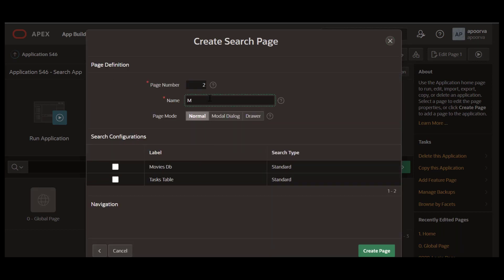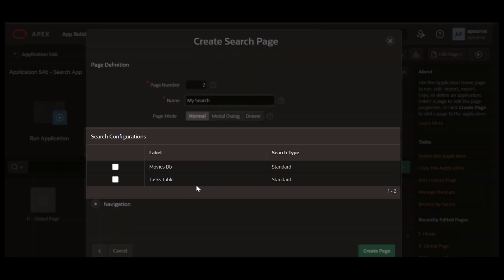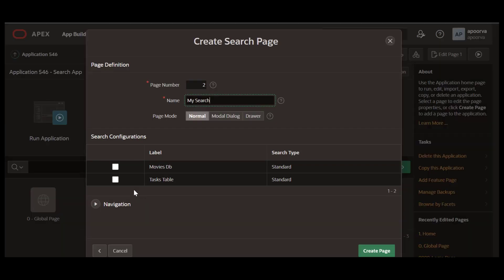Select Search Page, a new page type introduced in Apex 22.2. Enter a name. You can see a list of search configurations. The page can search on multiple configurations. Check the search configurations you would like to include in the search page. As you can see, it is very easy to mix the data sources to search from on a page. Click Create Page.